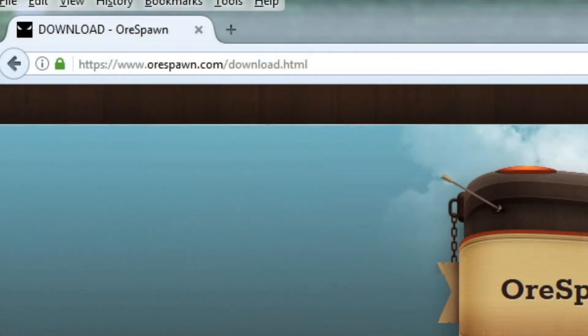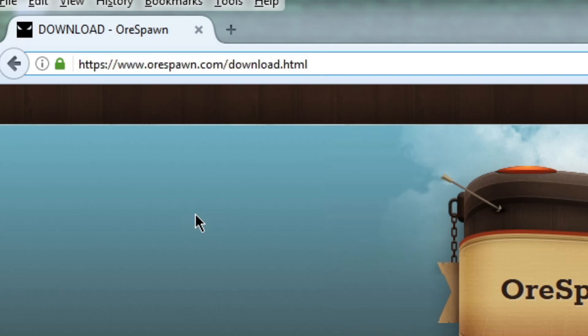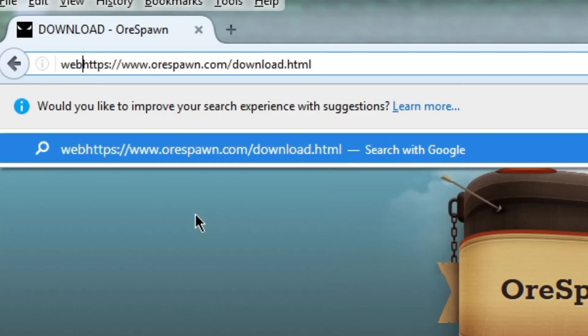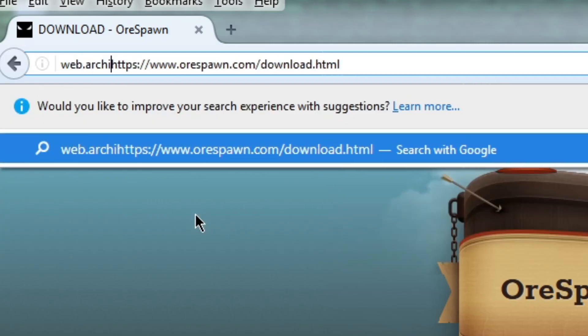Then you will want to go to the URL bar, and before the URL written there, you have to write web.archive.org slash asterisk slash.